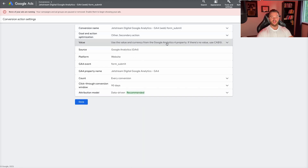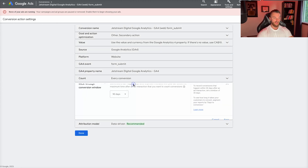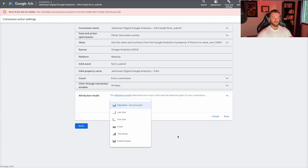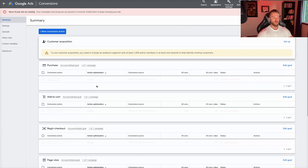You can also set a default value — so if you value a form submit like a lead, you can add like $10 to it and potentially use that as a bidding strategy. You can play around with the conversion values and different events so that Google Ads essentially optimizes around maximizing conversion value over maximizing total volume of conversions — those are two different bidding strategies. I would leave it on Every Conversion and leave the click-through window on 90 days, and leave the attribution model on Data Driven as well. I would just go through each of these events and turn those other ones into secondary events.